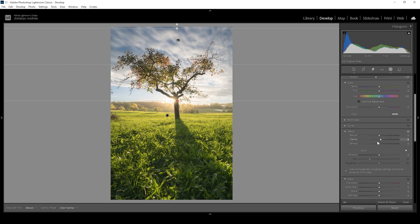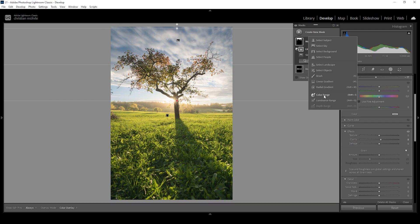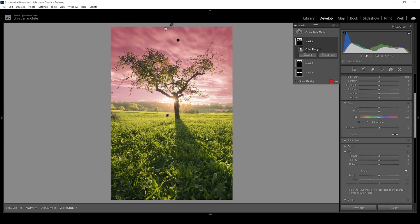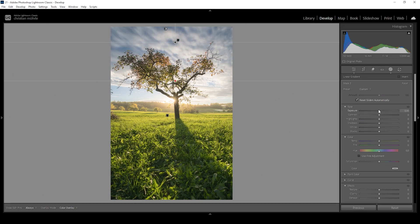I'm going to add a bit of clarity just to make the clouds pop. Then I'm adding one more mask — a color range mask targeting the blue parts of the sky. Again, I'm subtracting a linear gradient, taking out most of the bottom part. Then let me bring down the exposure, making the blue part of the sky darker. I'm also going to bring down the blacks and bring up the contrast.